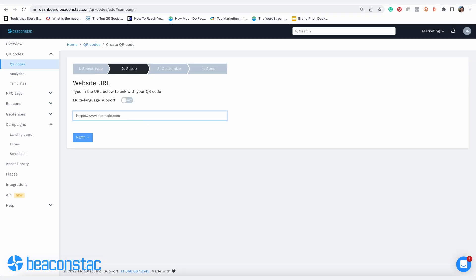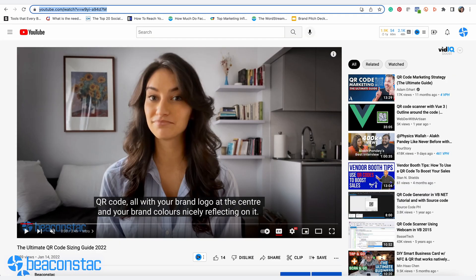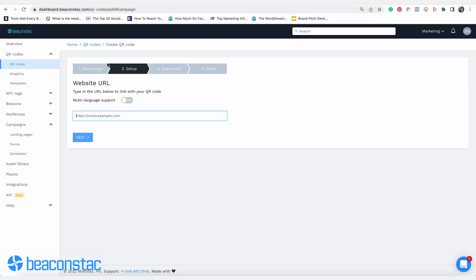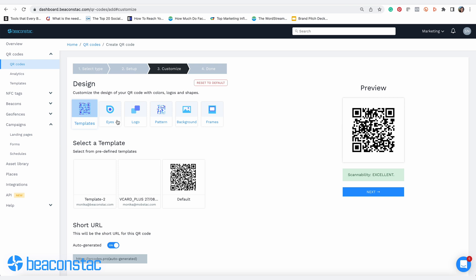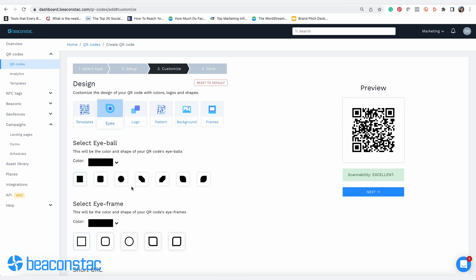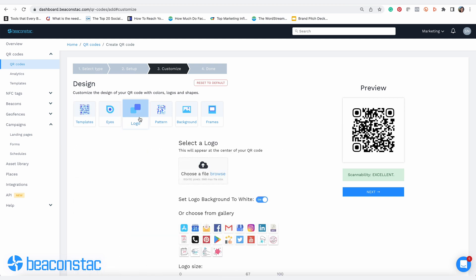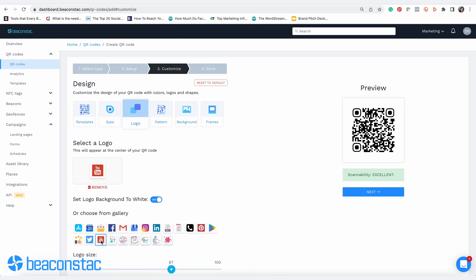If your video is hosted on YouTube, copy the video link and paste it here. You can then move on to customizing your QR code with your brand colors, logo, pattern, frame, and a compelling call to action.